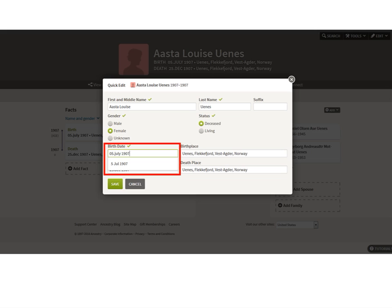Make sure date and location formats are all uniform, and put them in a format that Ancestry recognizes — because your whole goal is to find more records on these people. If you use a format Ancestry does not recognize, it's not going to search its database for information on your family members.